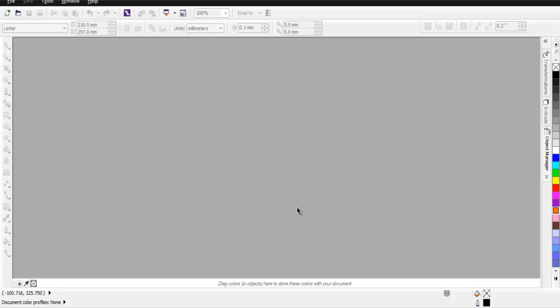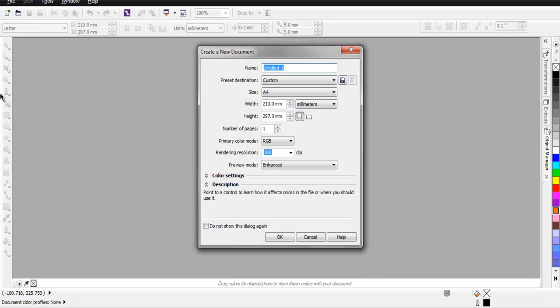Hi there, in this video I'm going to show you how to use weld, trim, and intersect options in CorelDRAW. Open CorelDRAW and create a new document. I'm going to choose A4 size and keep the rest of the settings as is.